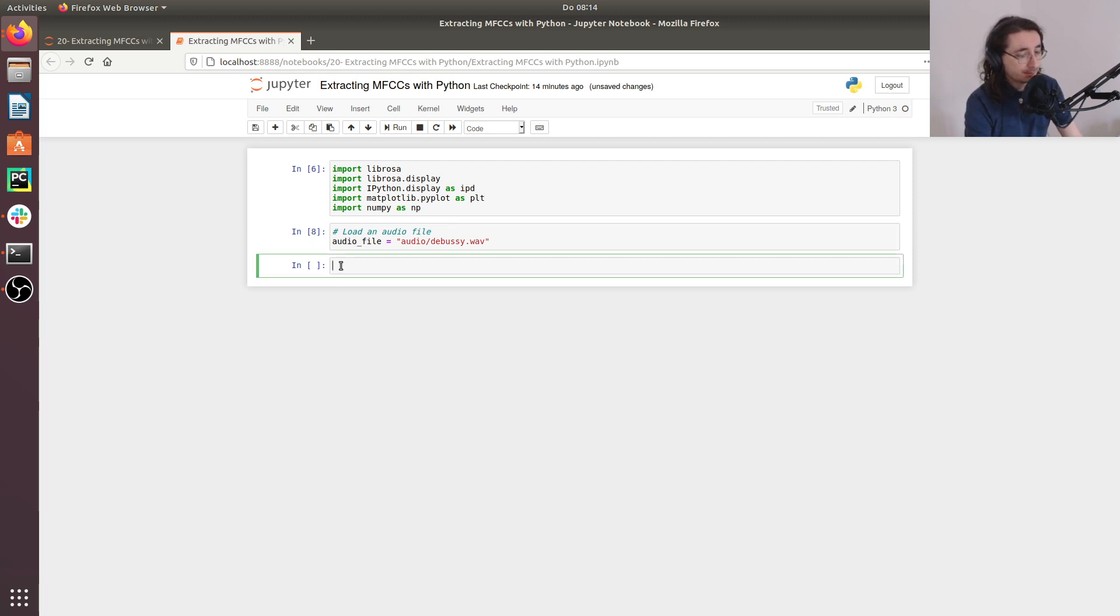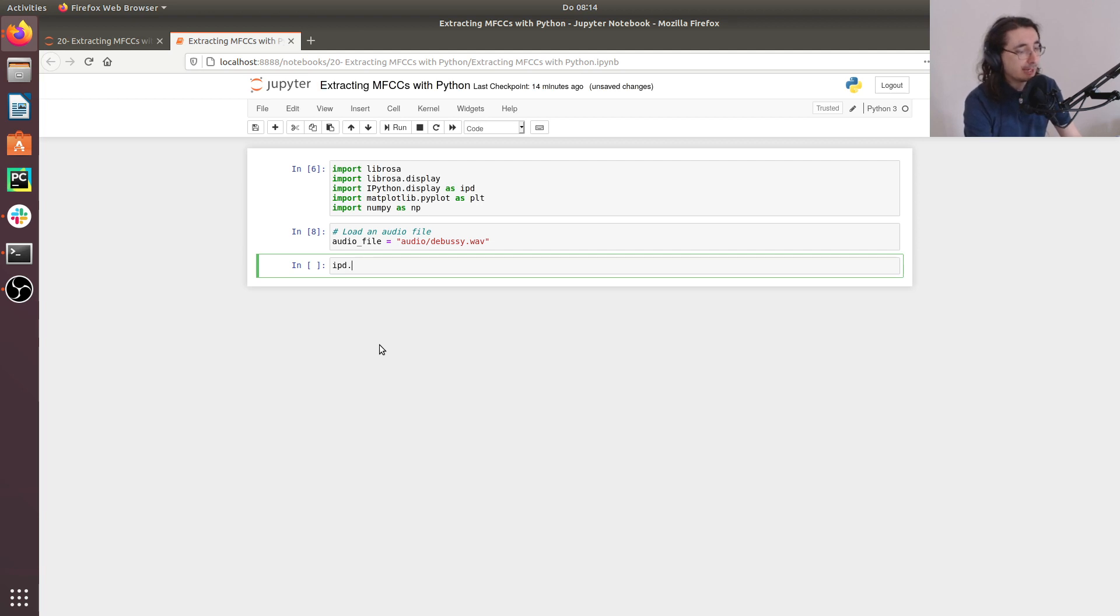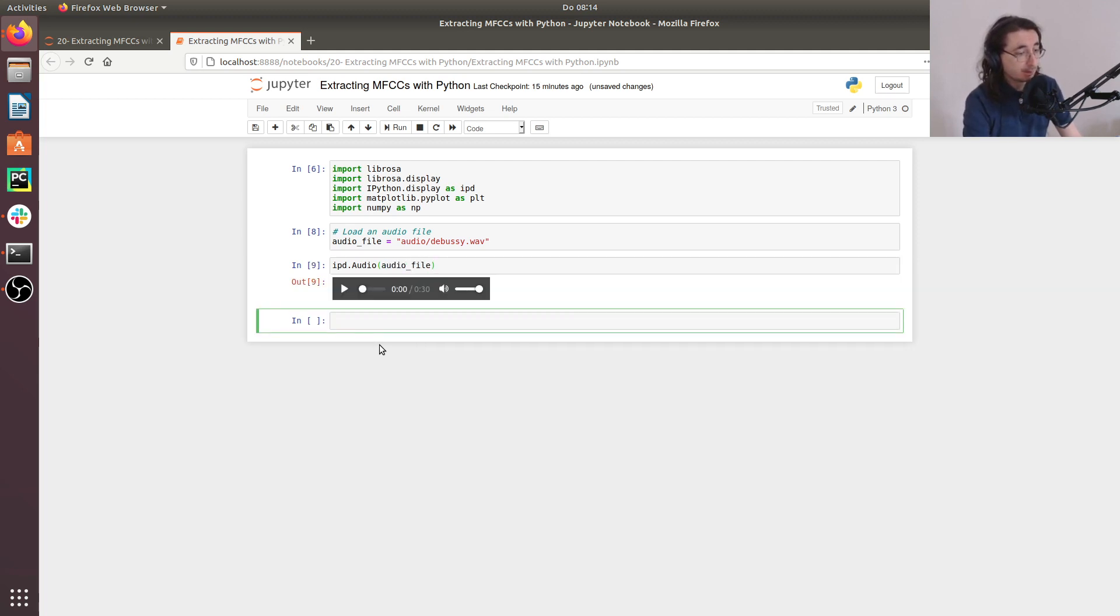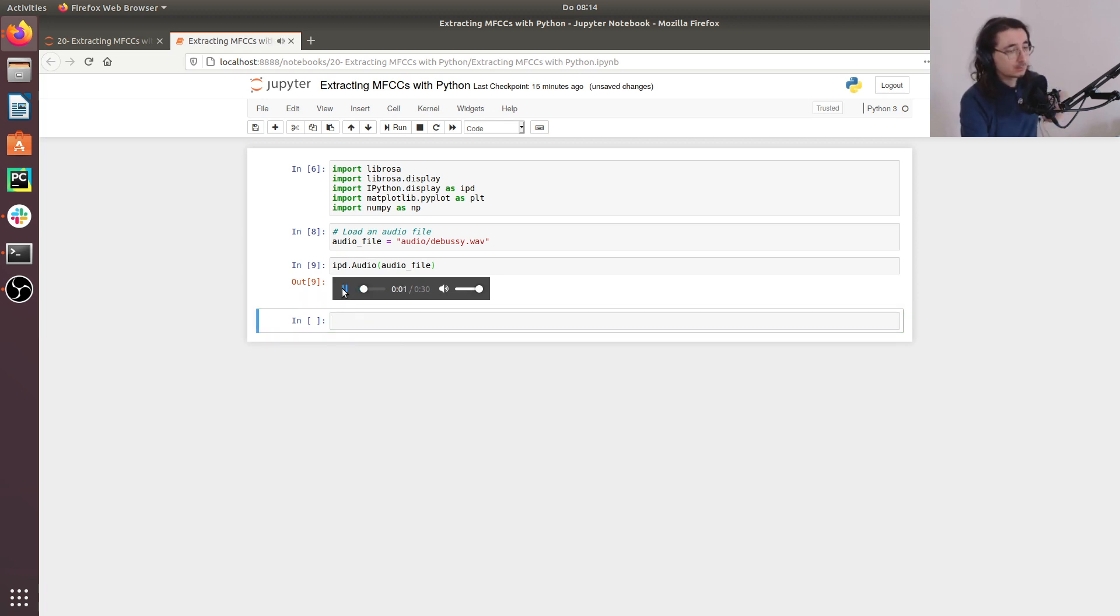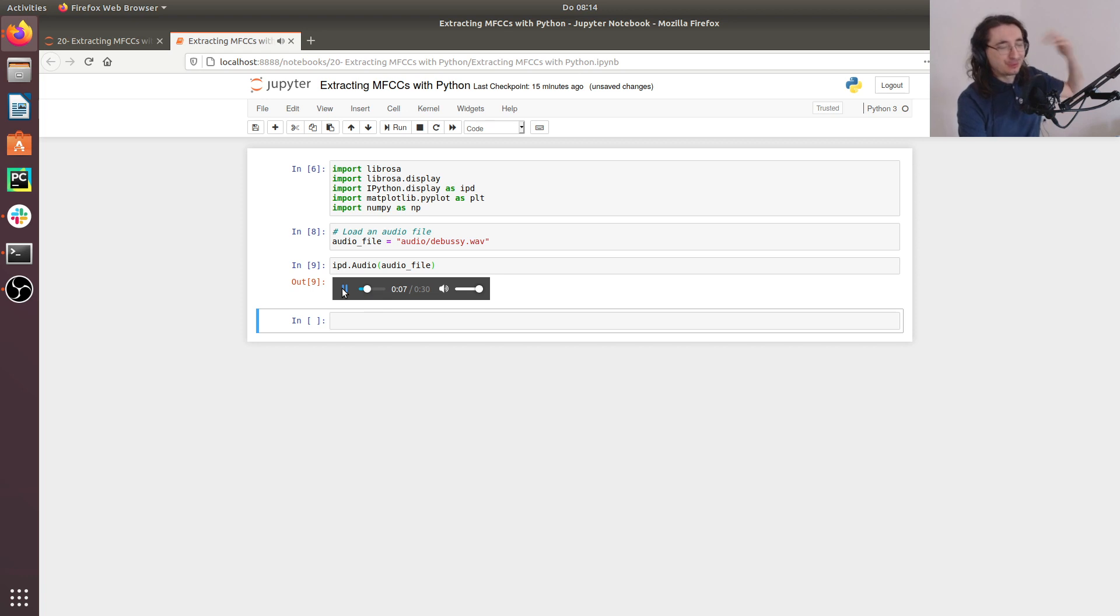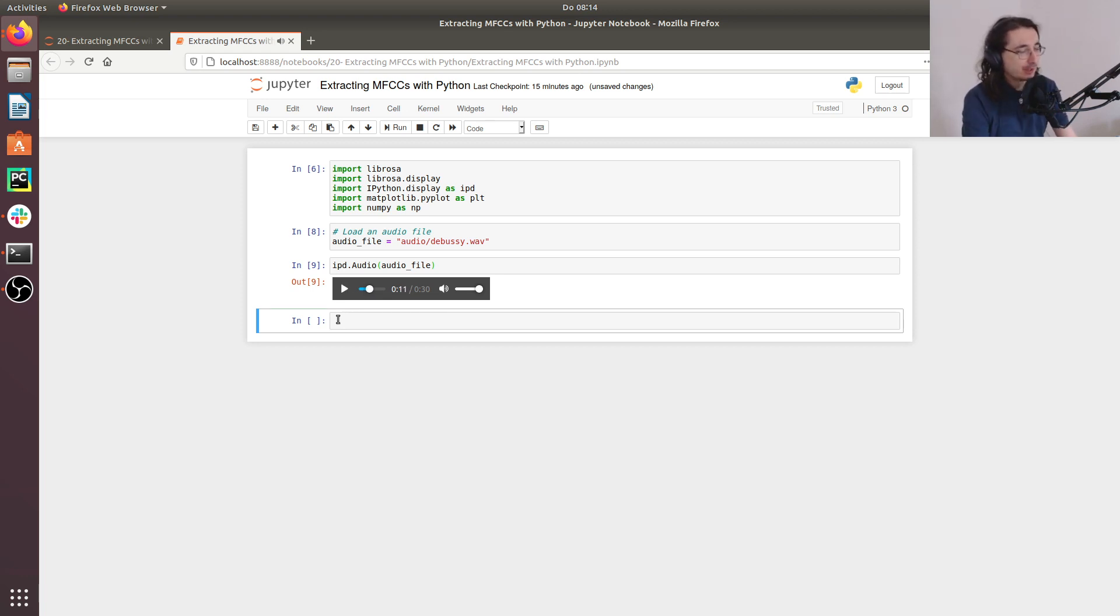So now first thing, let's play back this audio file in the Jupyter notebook. So we'll do an ipd.audio and then pass in the path to the file. And here we go. So let's listen to a little bit of this.